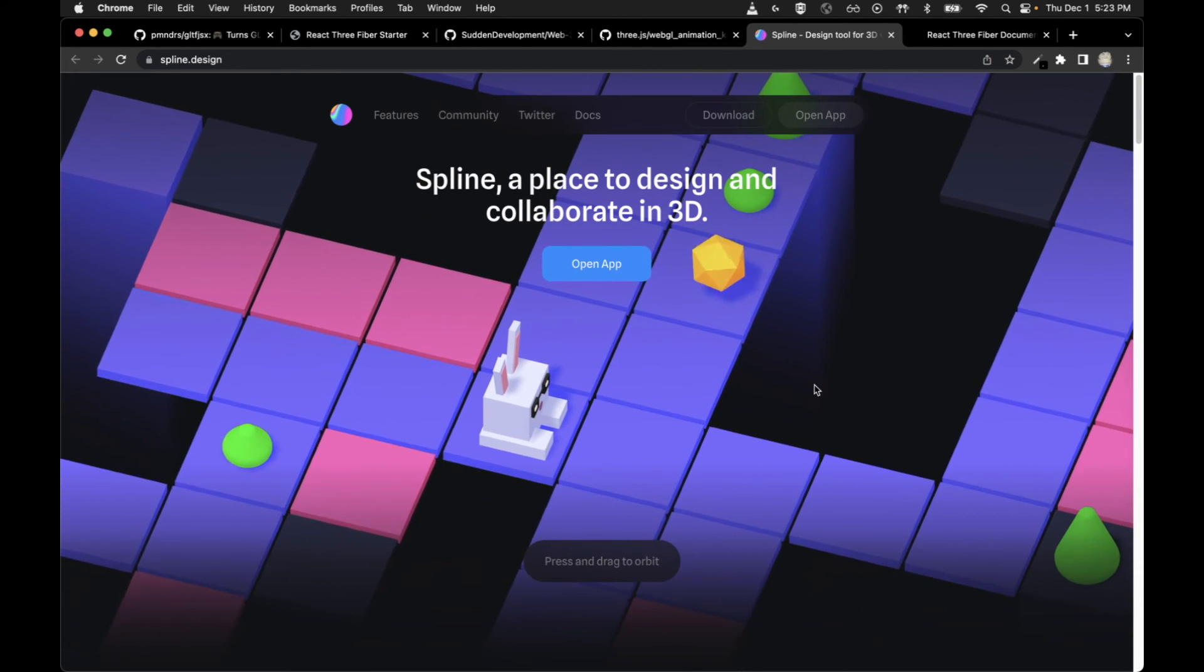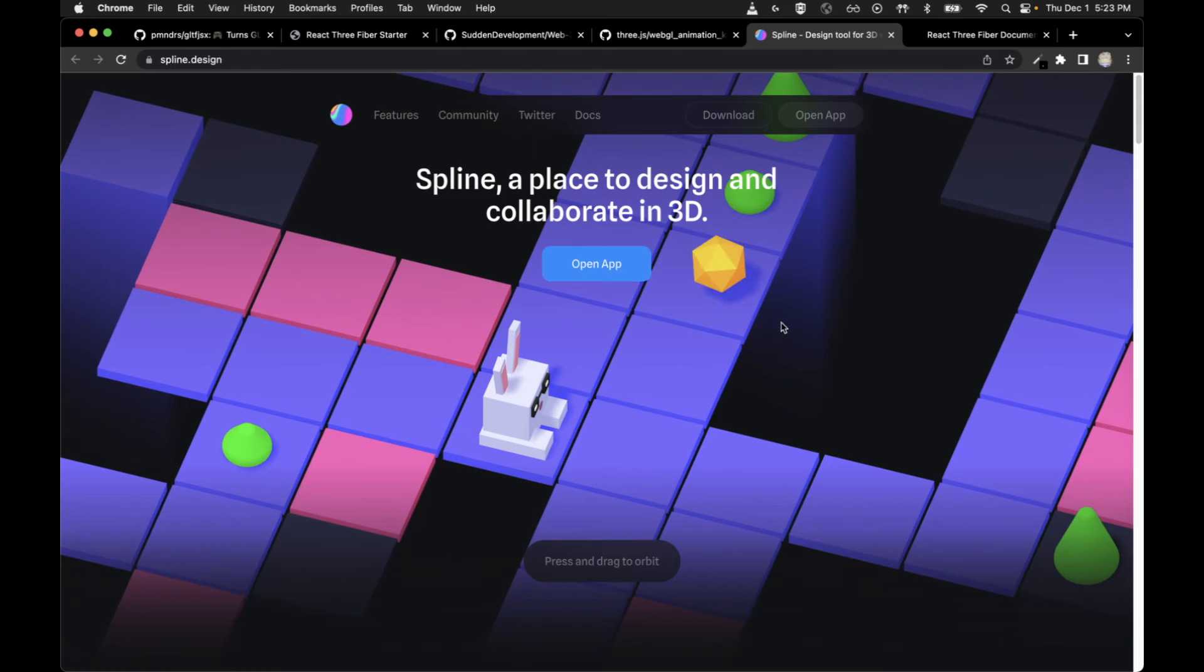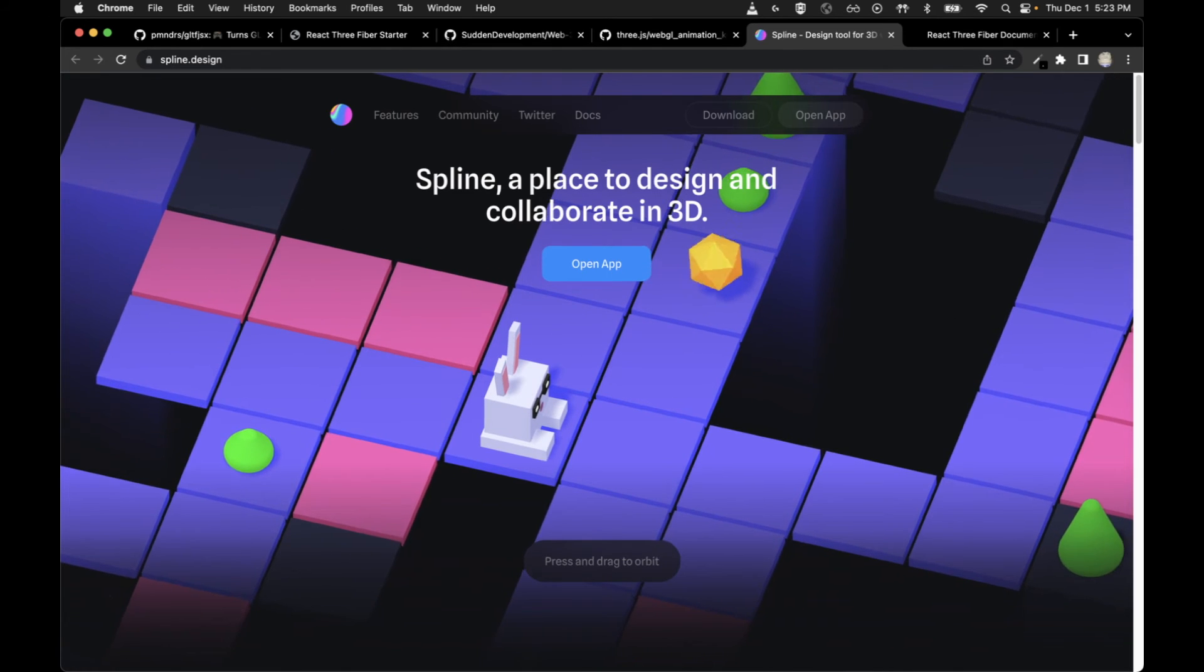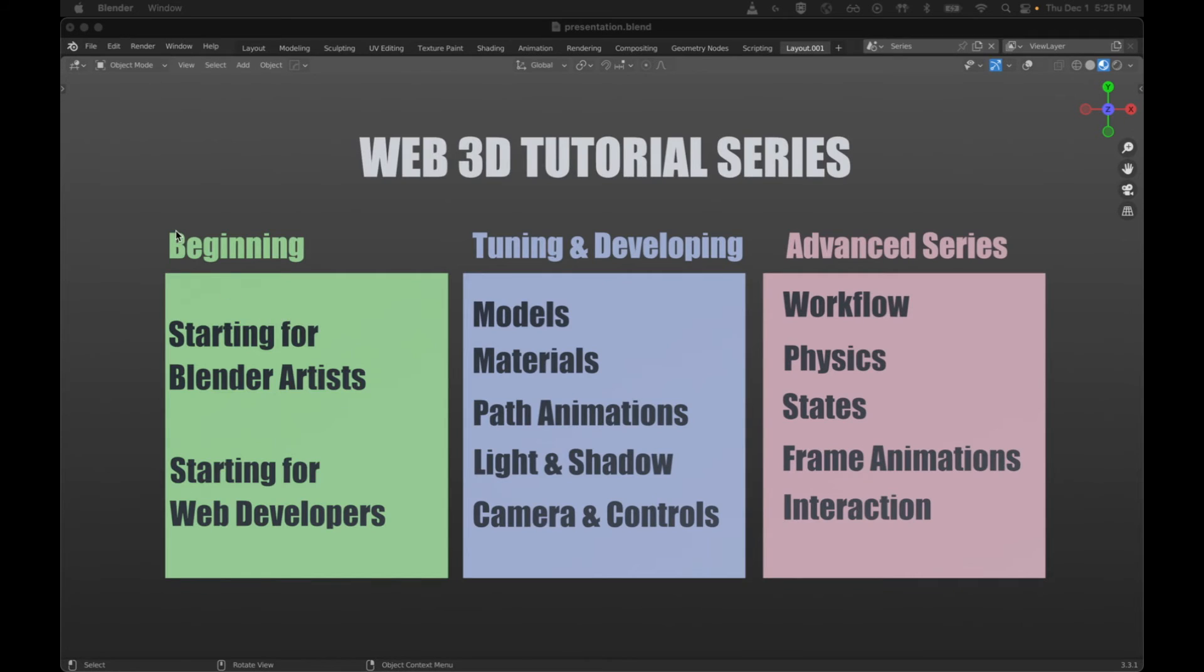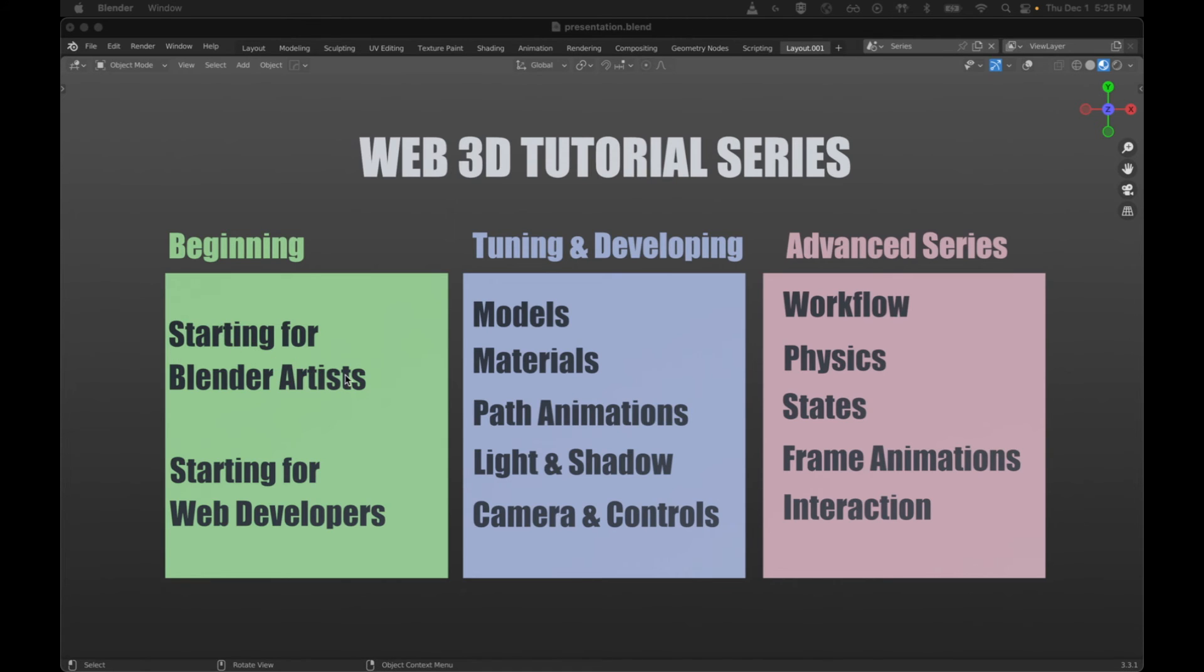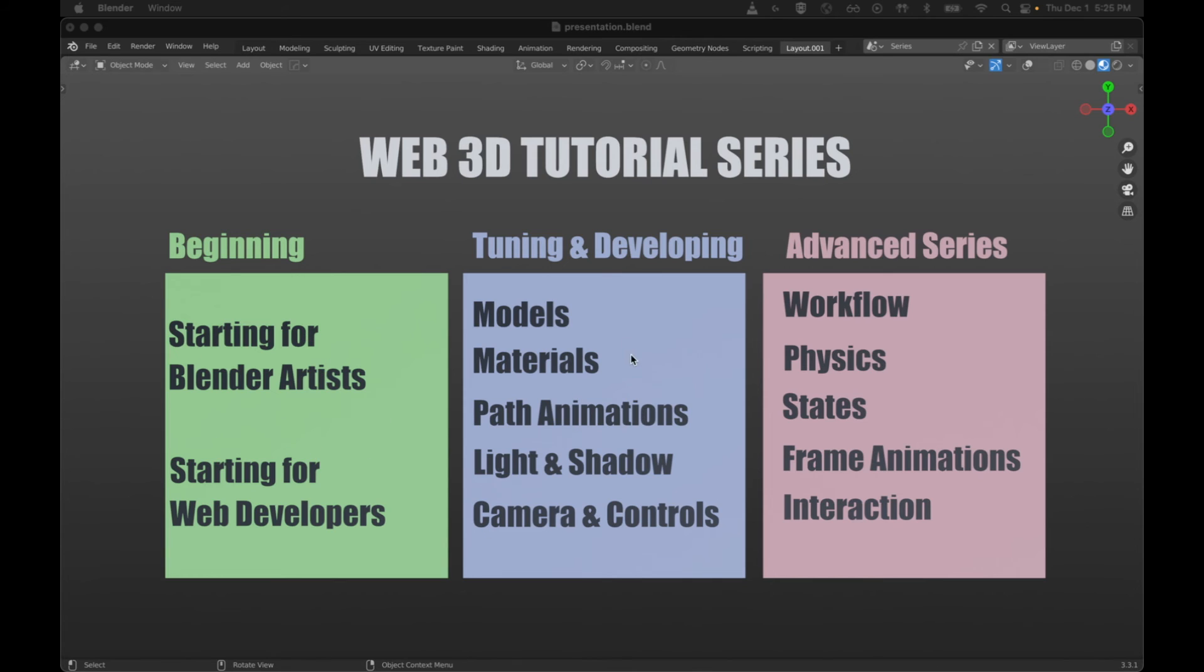Now that we got those out of the way, we can talk about doing stuff on your own. Let's talk about what's going to be in this tutorial series. In the beginning videos, we're going to have two different starting points. We have the starting point from the perspective of people who know Blender and want to publish their stuff to the web, and we have the perspective of web developers who want to include some 3D content.